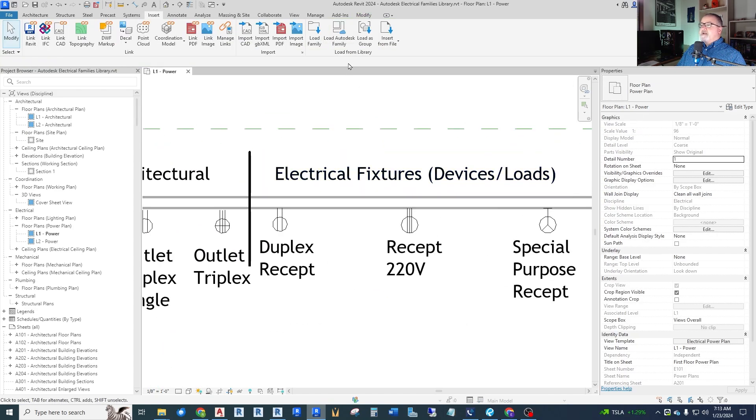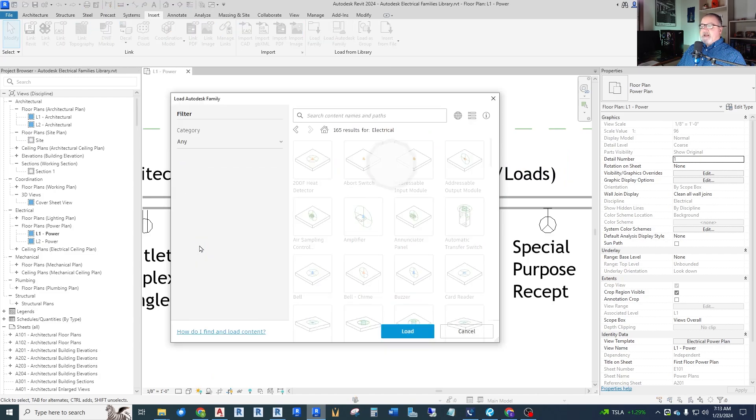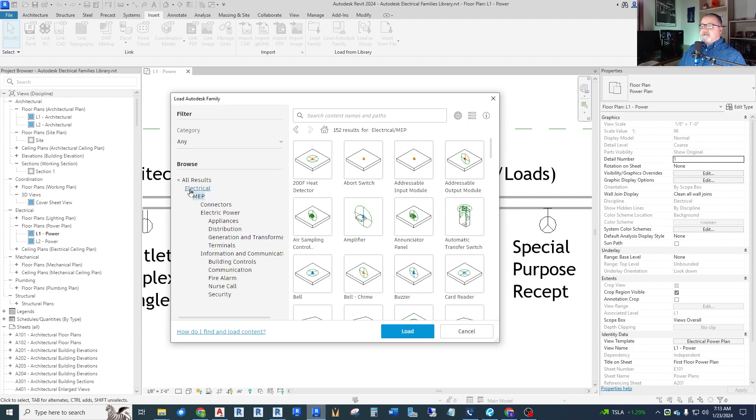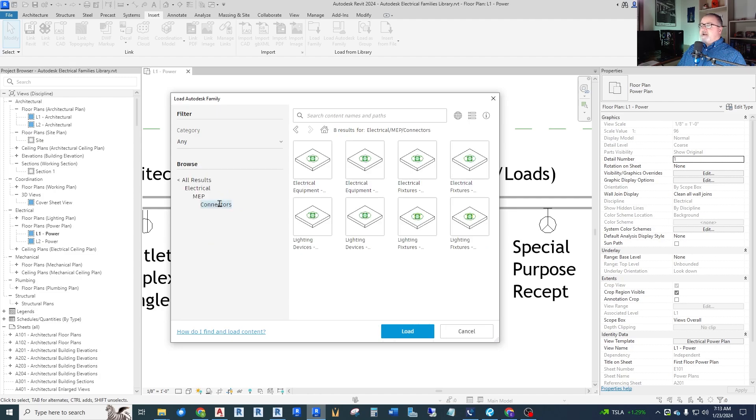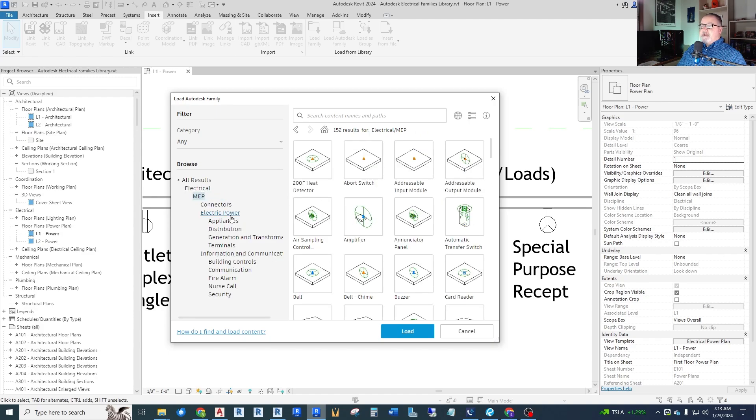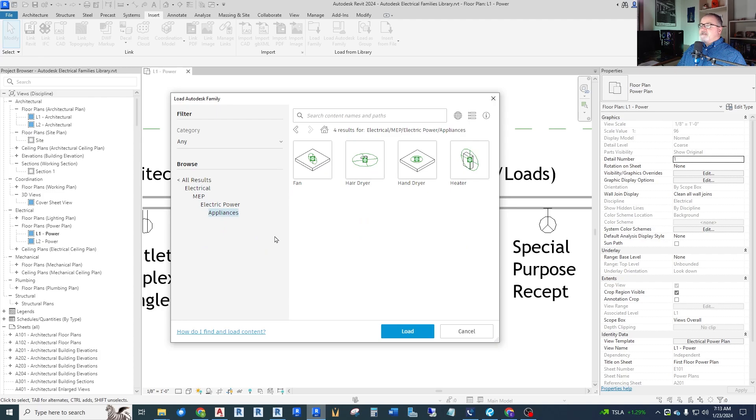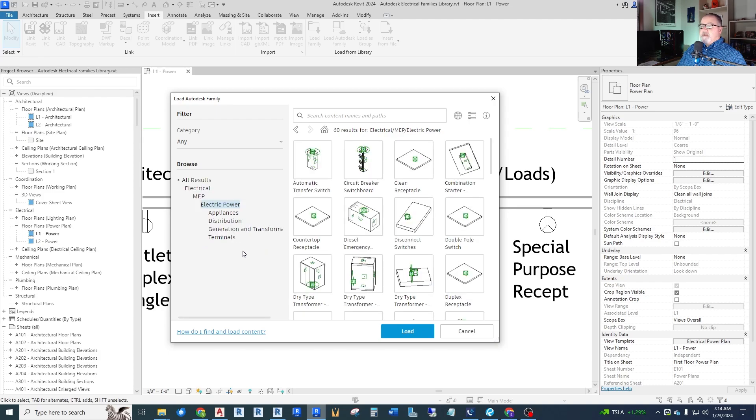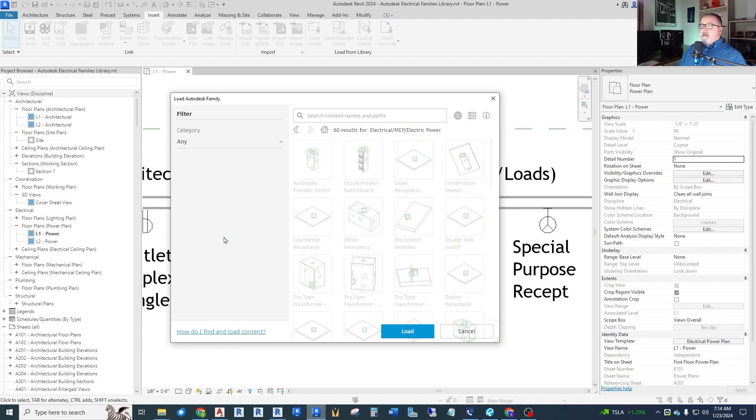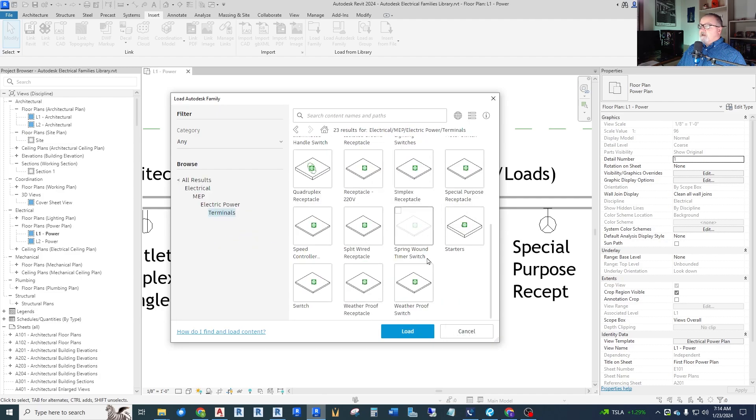So we need to get into the truly electrical. And in this case, they call it the MEP information because it has connections. Now they do have just connectors. If you're looking for some kind of electrical connector that doesn't have much of a symbol associated with it, there's these. But I was more interested in the actual fixtures and equipment. So if you go through all these, you'll see there's things for appliances, fans, hair dryers, hand dryers, heaters.